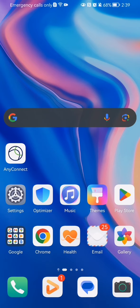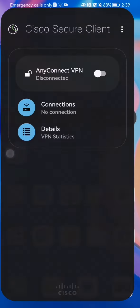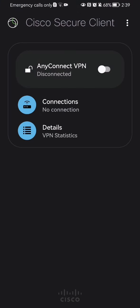Hello guys, in this video I'm going to show you how to activate the VPN FIPS mode in the AnyConnect application. The first thing you need to do is enter the app.